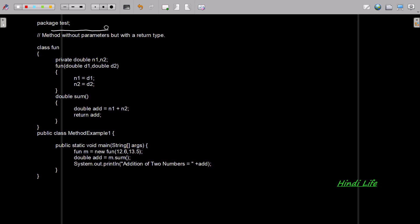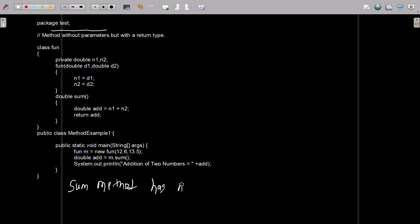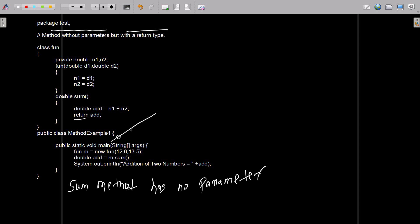Now here you can see there is some method. Some method has no any parameter. We can write: some method has no parameter, without return type — okay, with return types. Now you can see 'double' and there I am using return types. Now I am going to explain this code.